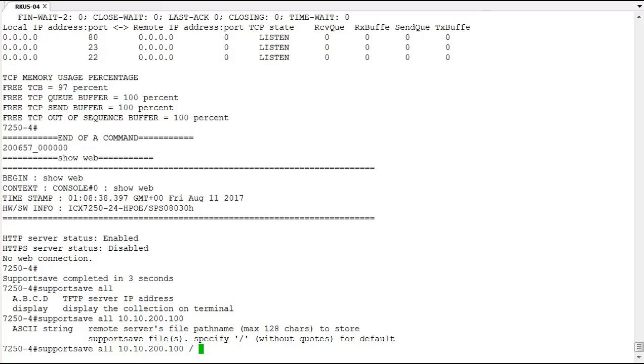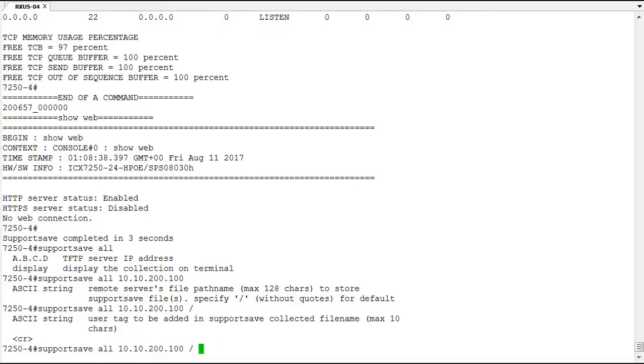And then the next option, and this is optional, is to have a tag added to the support save. So maybe if you're sending support save information from multiple switches, you might run the switch name or something along those lines to identify which support save files are from which device.